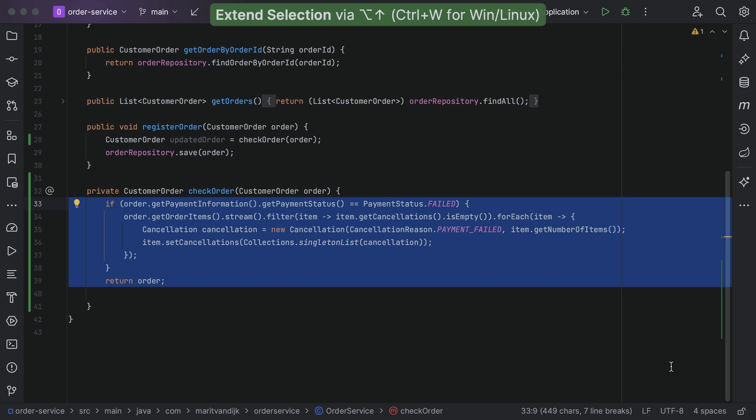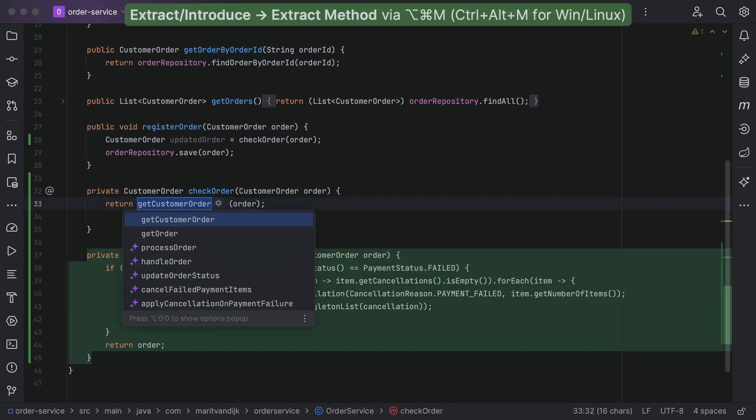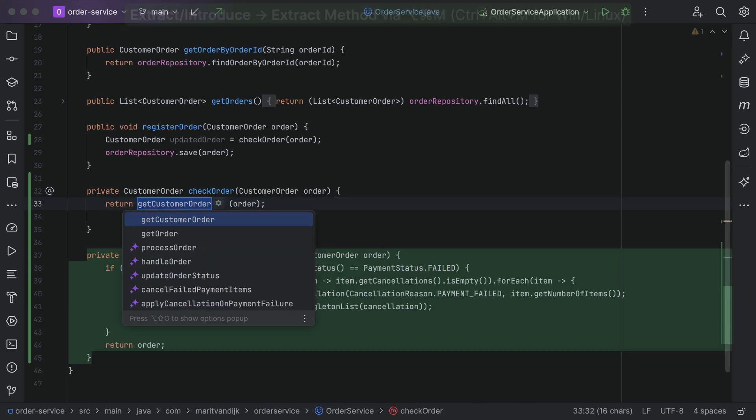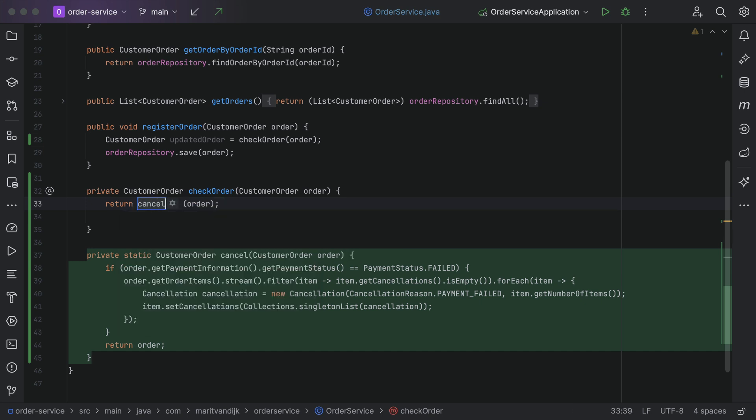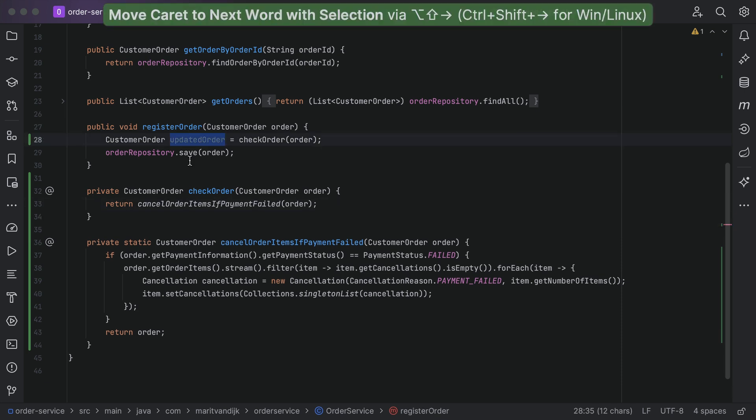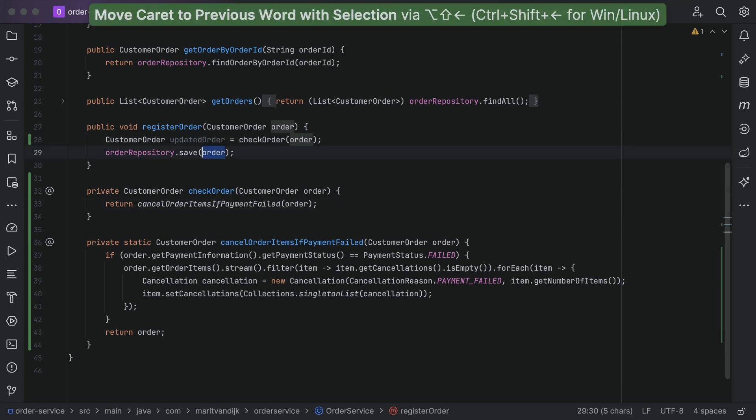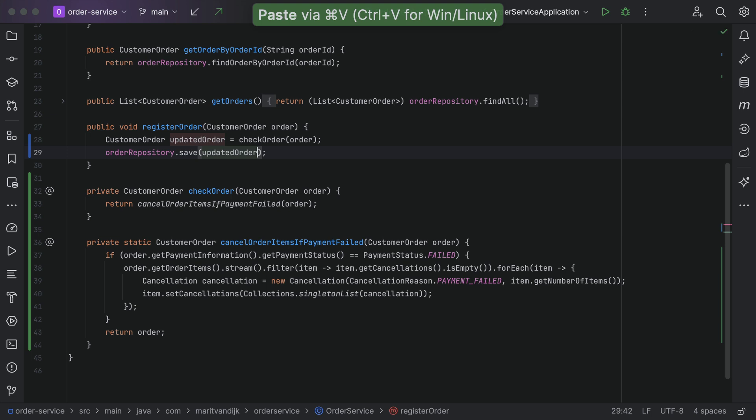IntelliJ IDEA helps us with completion and quick fixes when writing code, and offers inspections and intentions to reshape the code to make it better while keeping the same behavior. This way, we stay in the flow, writing the code that solves the problem and identifying improvements once it works.